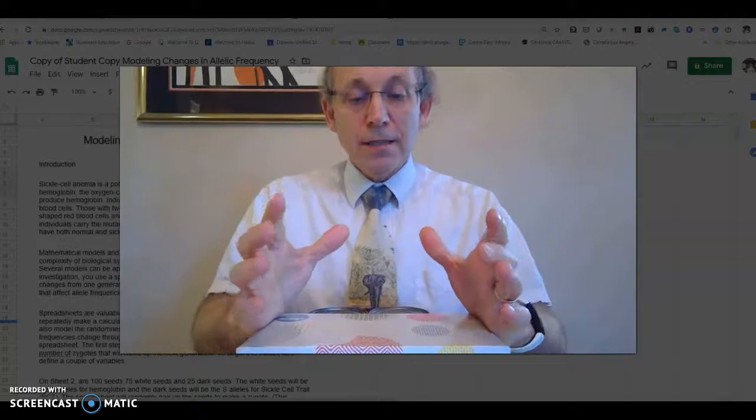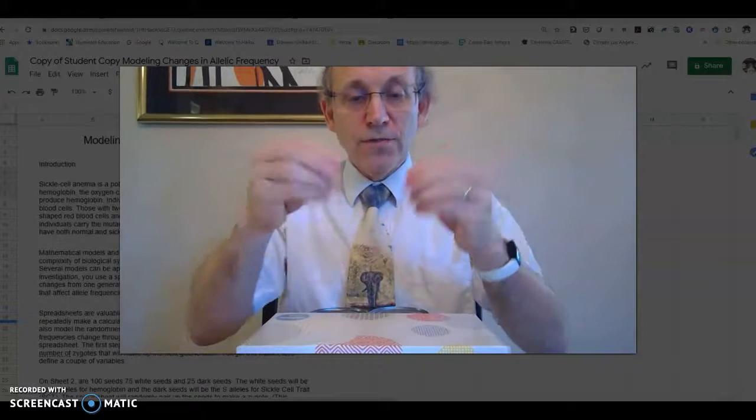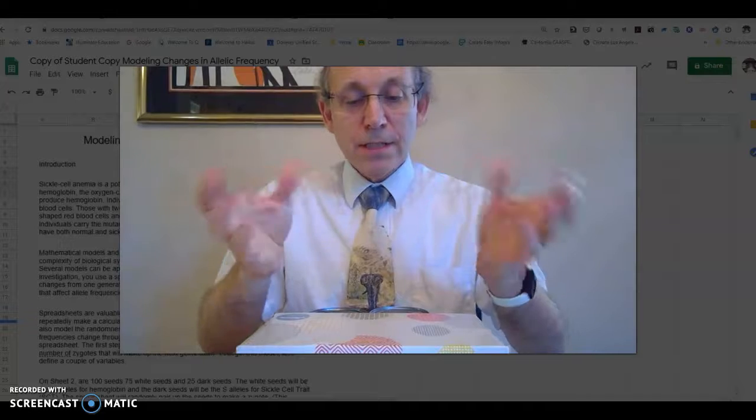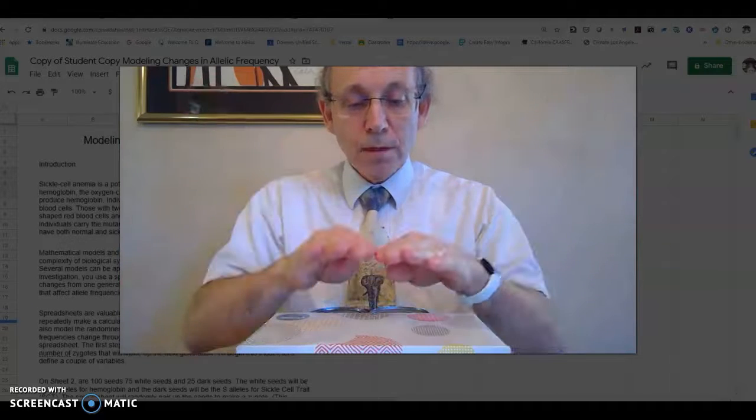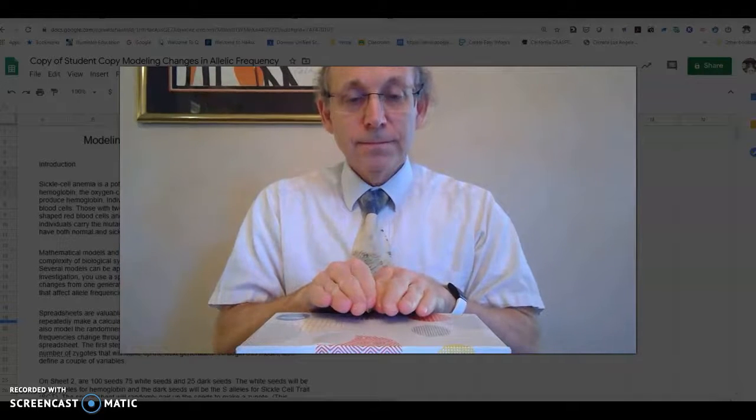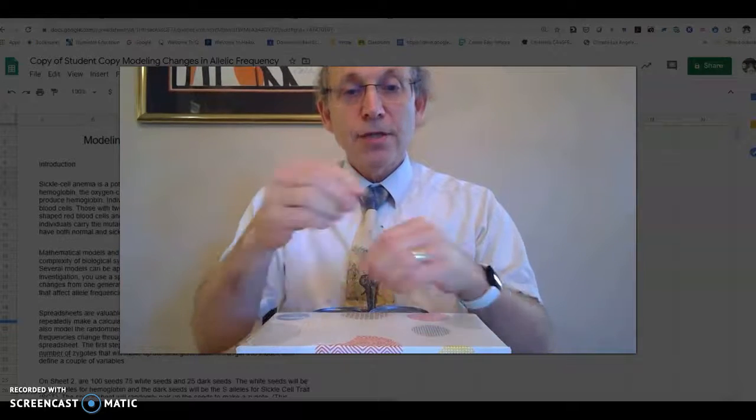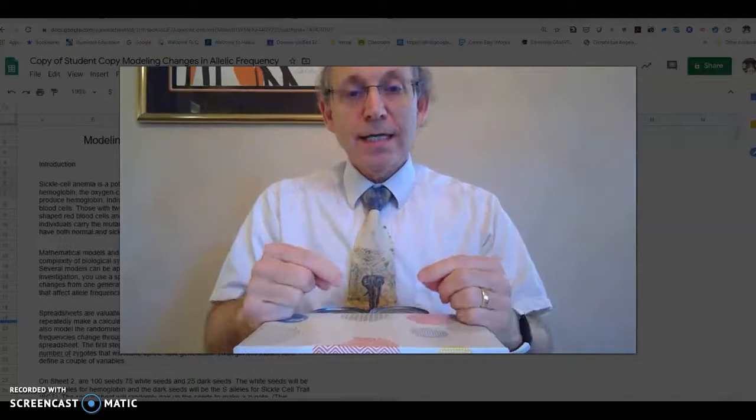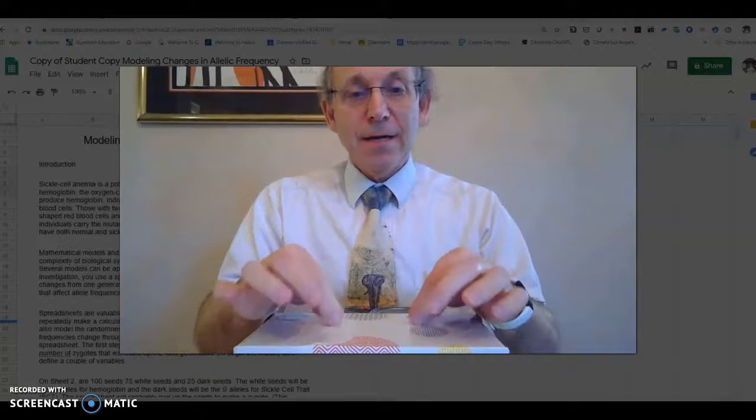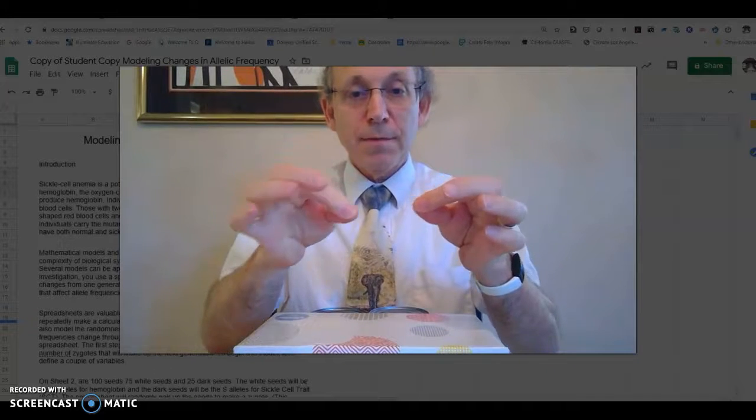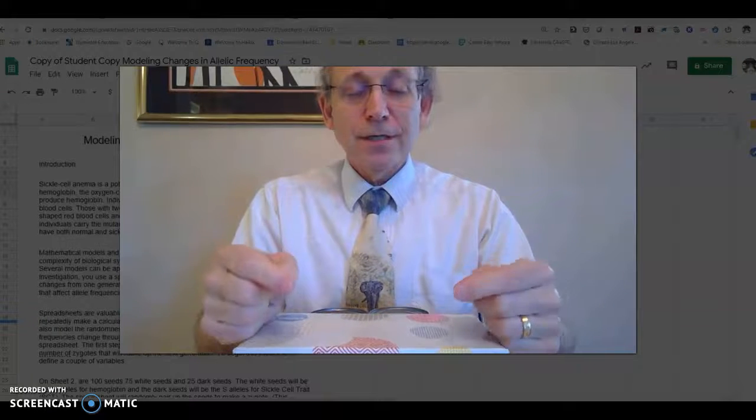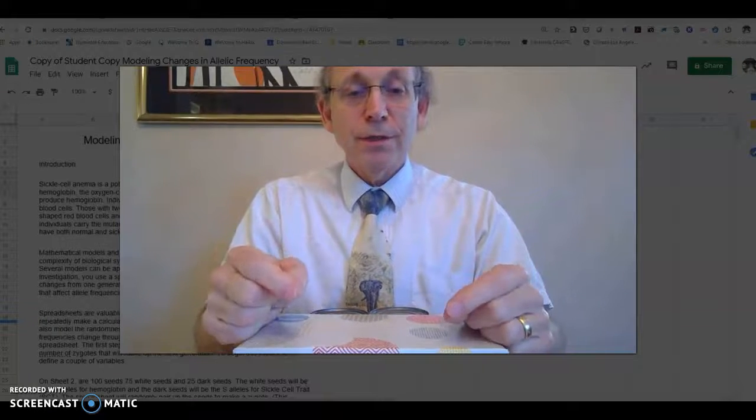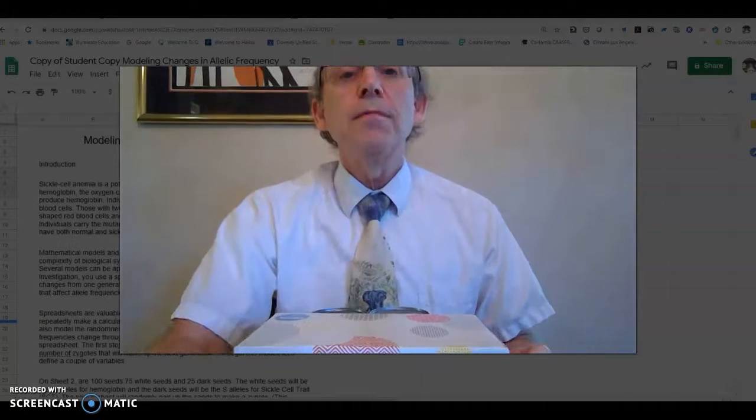In this model, imagine that once you've sorted out all the seeds, you're just going to pour them back in and then sort again. So the idea is that every time you pull out a combination, that's a parent, and then for the next generation, they're going to reproduce.